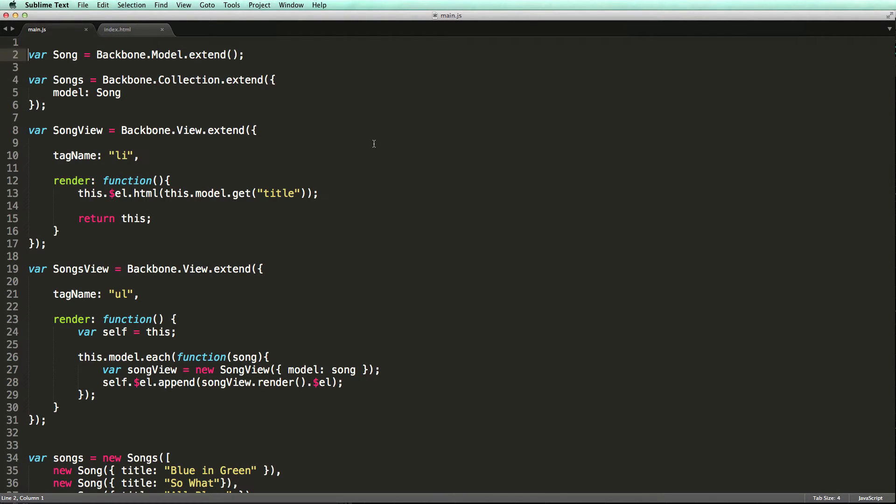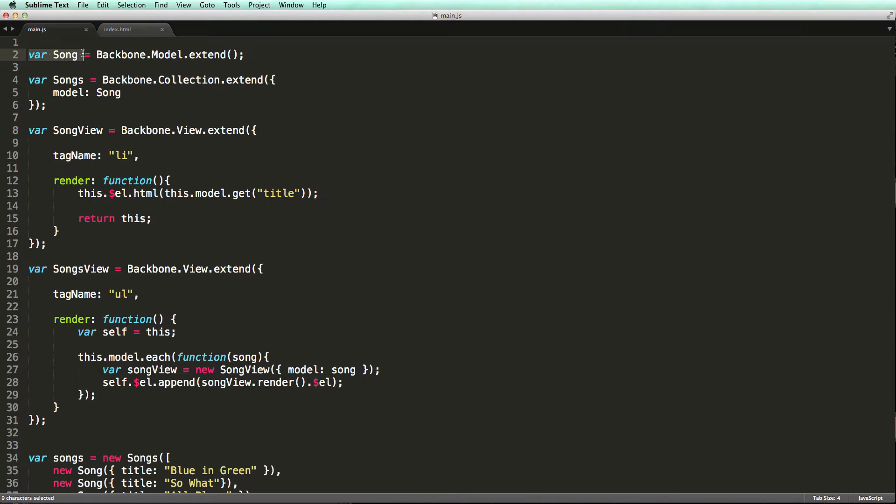Here is the code we wrote earlier in the lecture on passing data to views. We are simply passing a songs collection to our view, which renders each song separately. So here is our song model along with the songs collection.